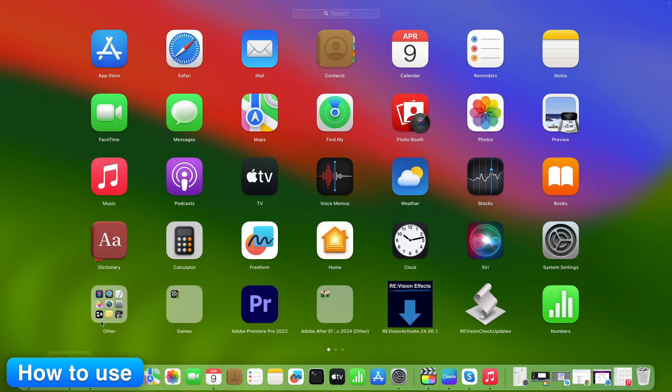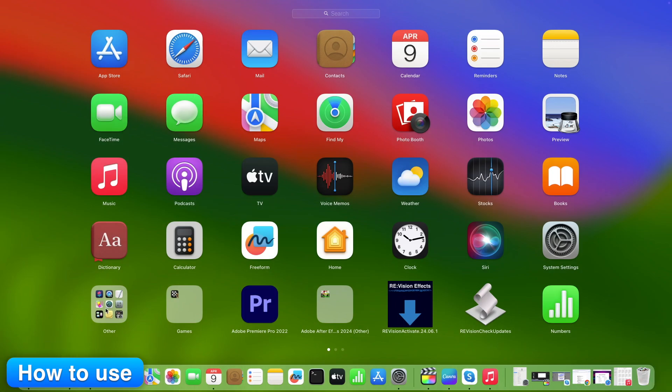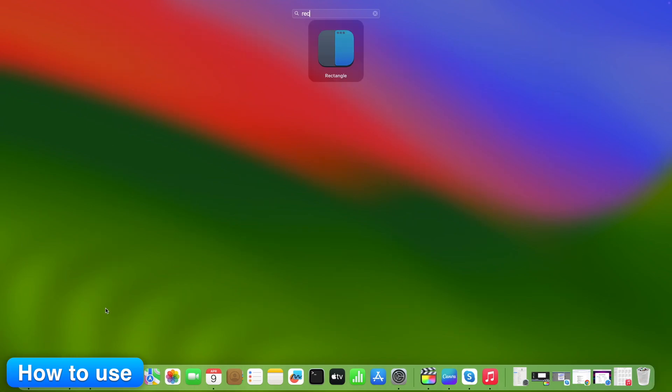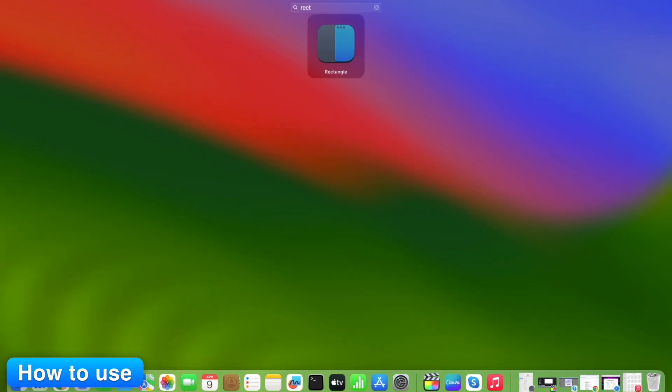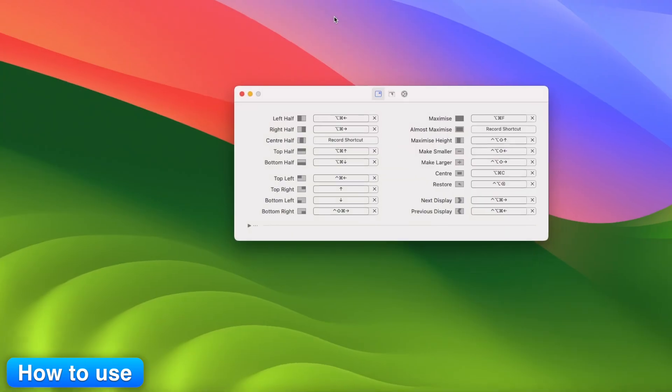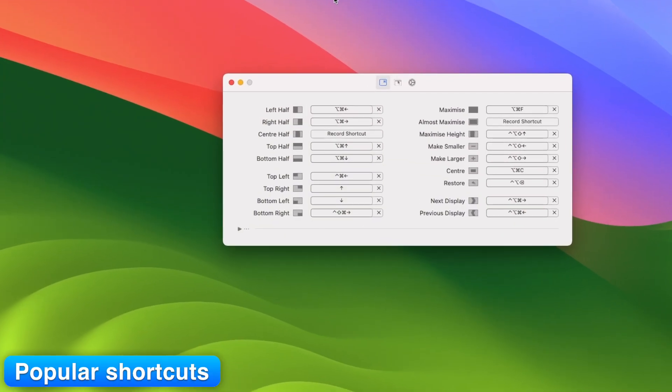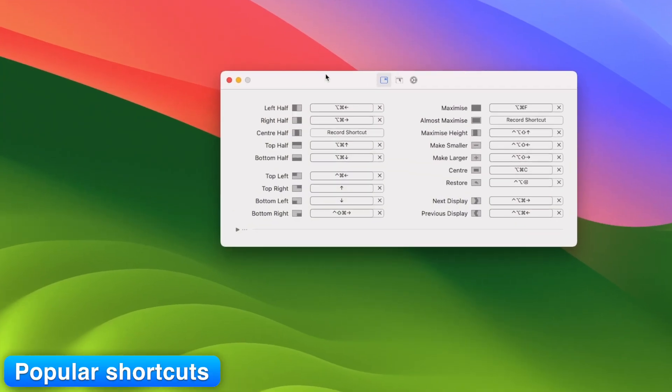It stays in your menu bar. Drag a window to any edge. It will snap left, right, top, bottom. Or better, use keyboard shortcuts.